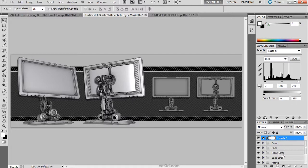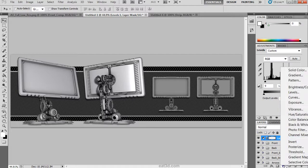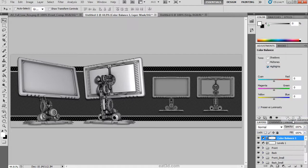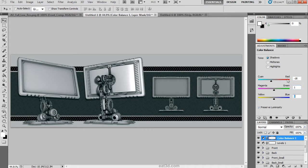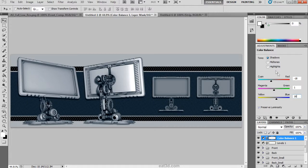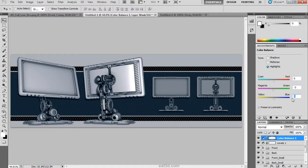We are then going to add a color balance adjustment layer. I am going for a bluish green color. In the shadows I am going to tweak some of the cyans and some of the greens and blues to get that correct color composition. I am also going to tweak some of the highlights. I am going to add a little bit of green and a little bit of yellow.